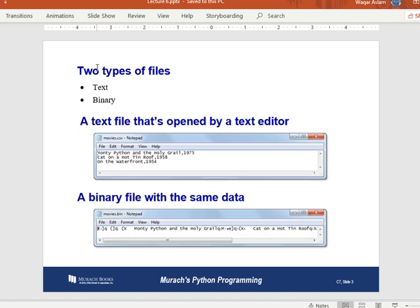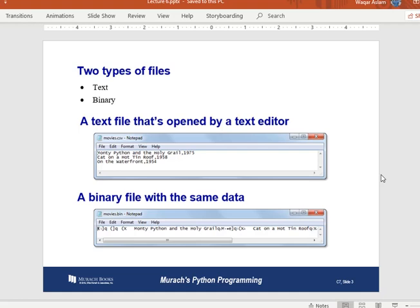A text file has a `.txt` extension and is used to store text data. You can write data inside a text file using Notepad, Notepad++, or any text editor. A text file stores everything as text — even numbers are stored as text strings. So everything inside a text file is a string.